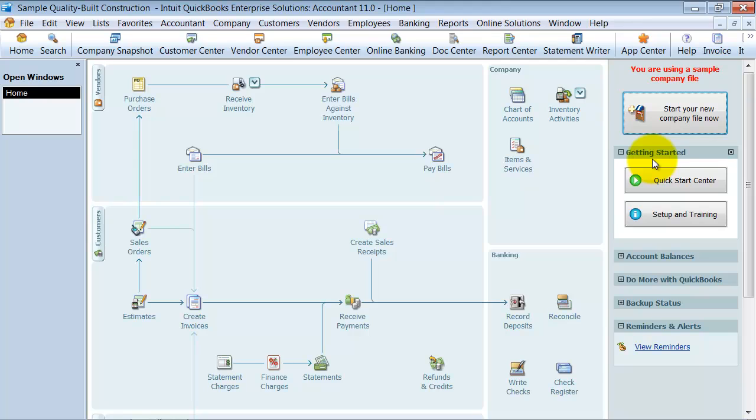All right, we're going to talk about in this video a little bit estimates versus sales orders versus create invoices, what does it mean, sales receipts, all these different choices that QuickBooks gives us, and it's very confusing, right?